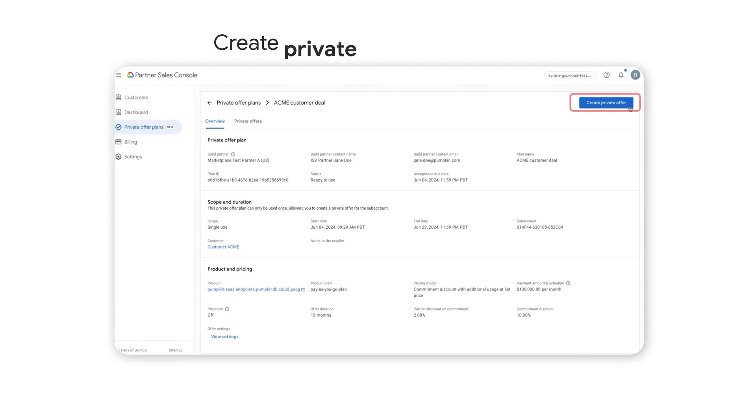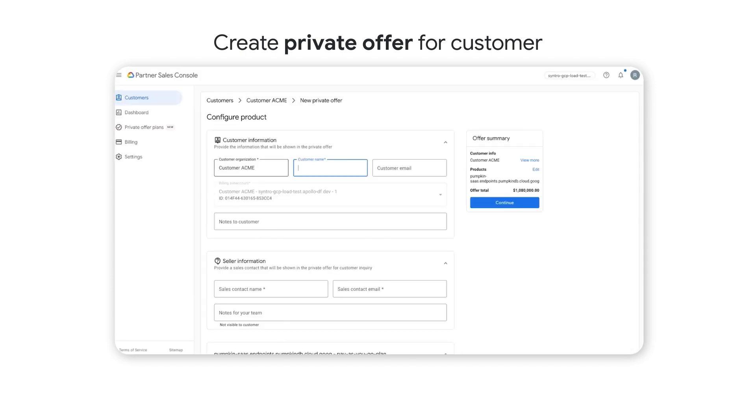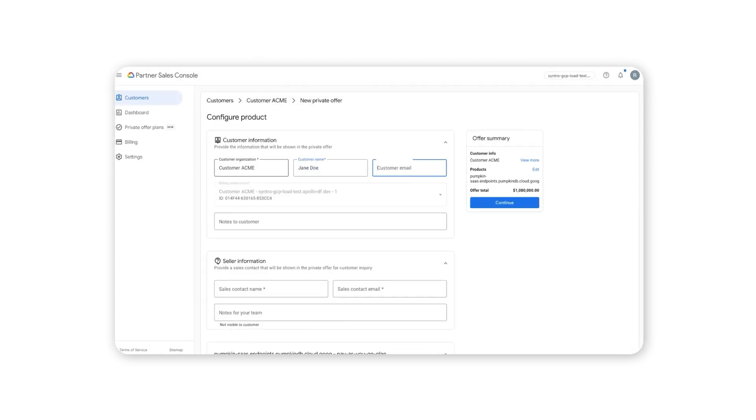Next, channel partners can create a private offer for a customer in the Partner Sales Console, based on the accepted private offer plans from ISV partners. Fill in the information that will be presented in the private offer,